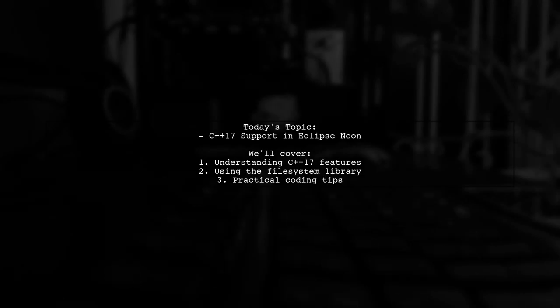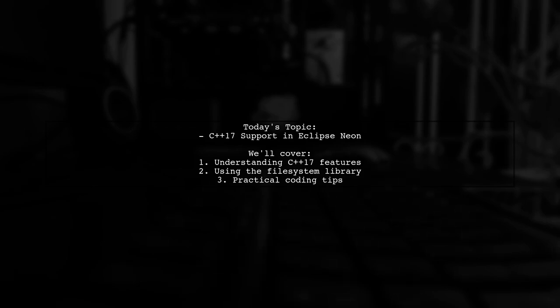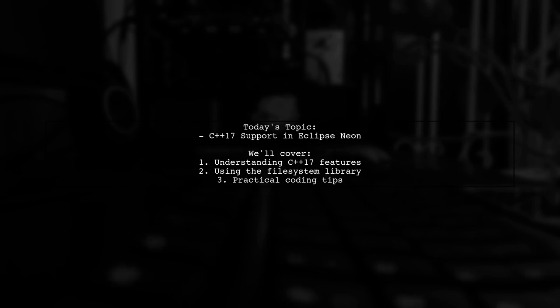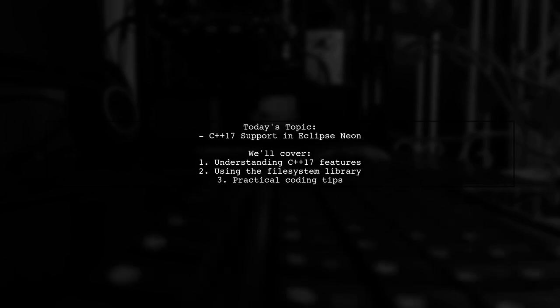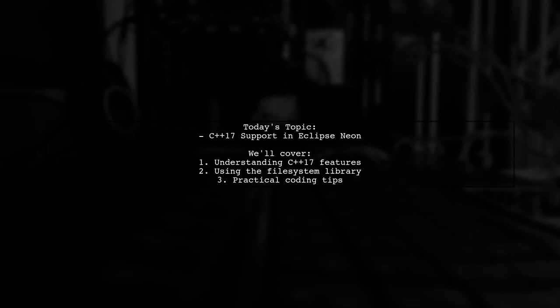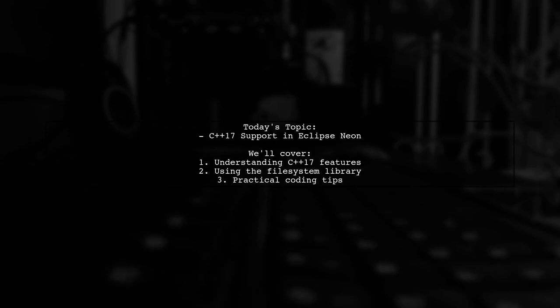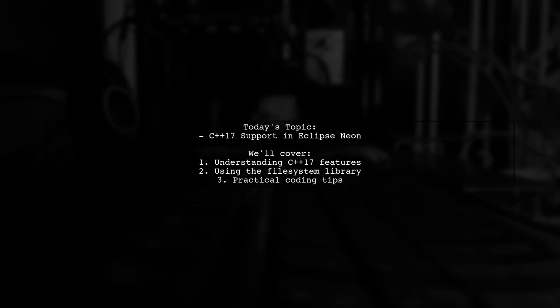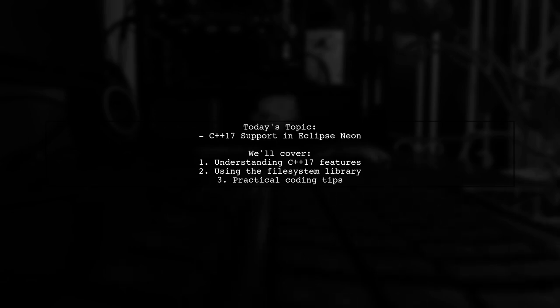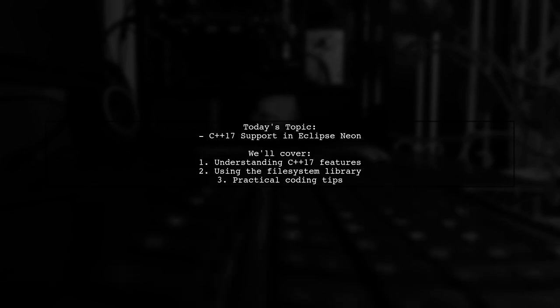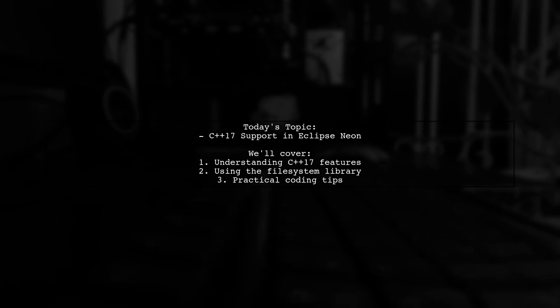Welcome to our Tech Explainer video. Today, we're tackling an interesting question from one of our viewers. They want to know how to use C++17 features, specifically the File System Library and Eclipse CDT Neon. They mentioned that while C++17 is feature complete, the specifications aren't fully ready yet. So how can they leverage these new features in their code? Let's dive in.